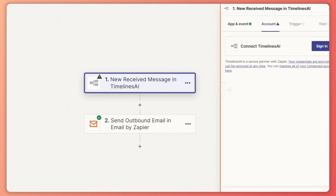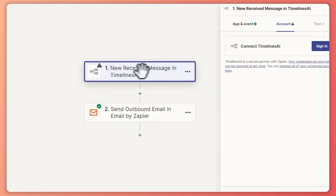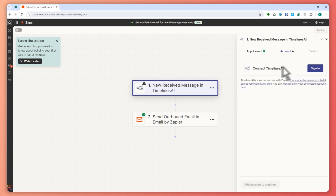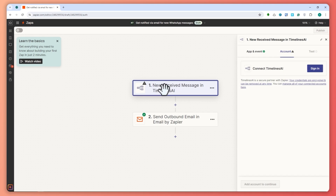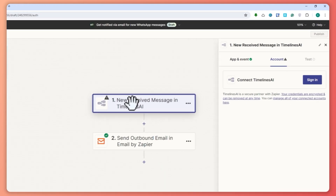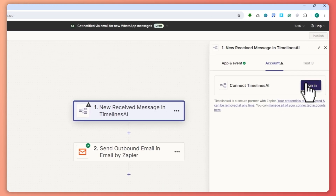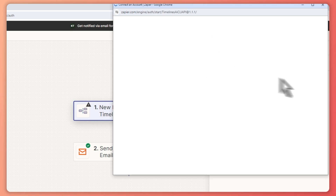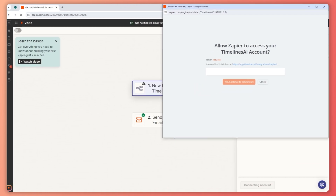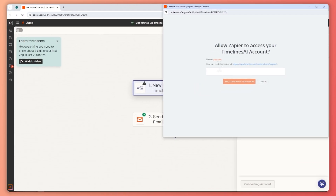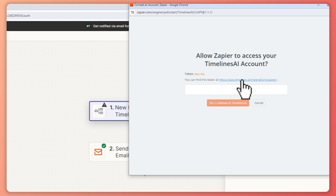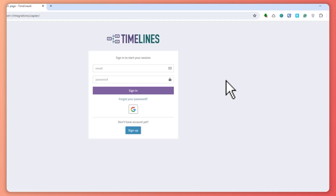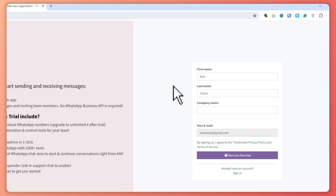Let's click on 'try it'. We would need to sign in to Timelines.ai right here. So you want to click on this and click on sign in. You would need a token right here, so you want to click on this first so that you would be able to find your token. From here, log in on Timelines.ai.